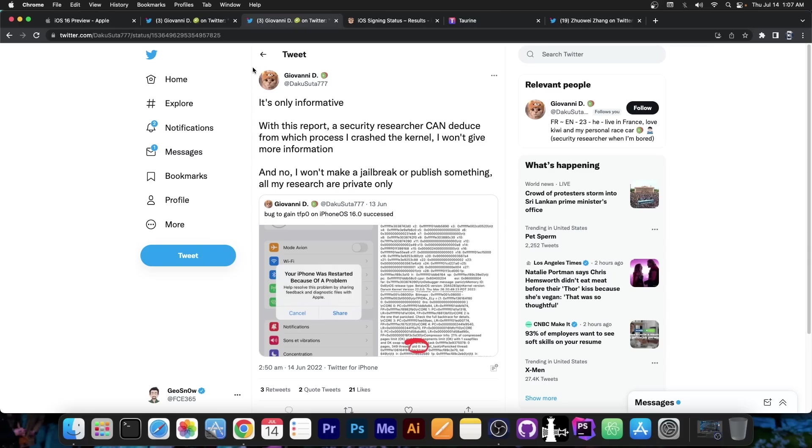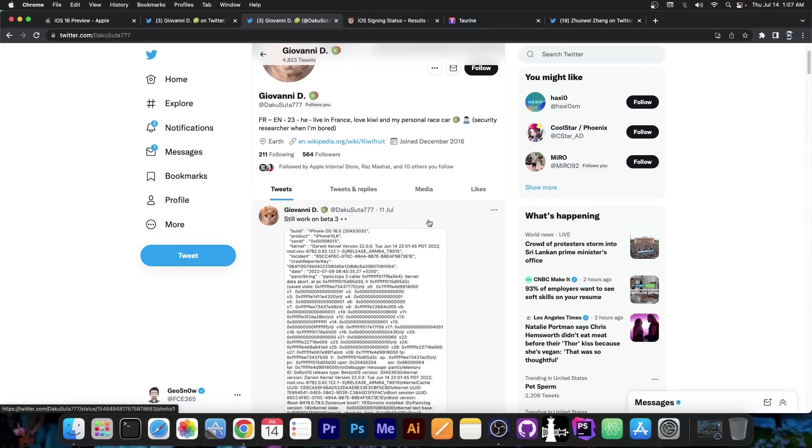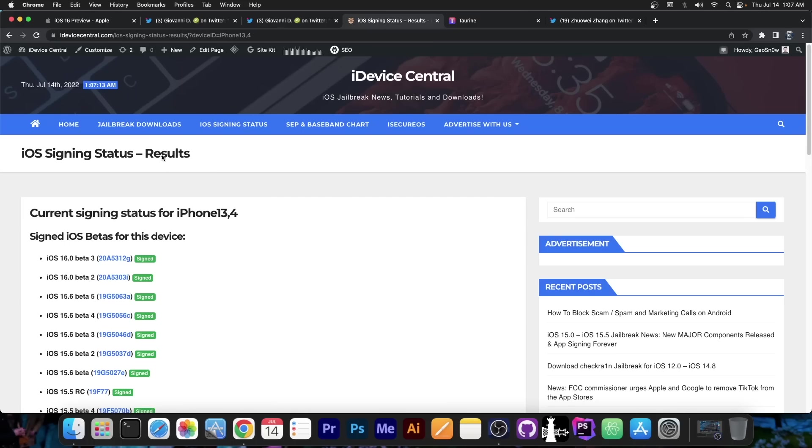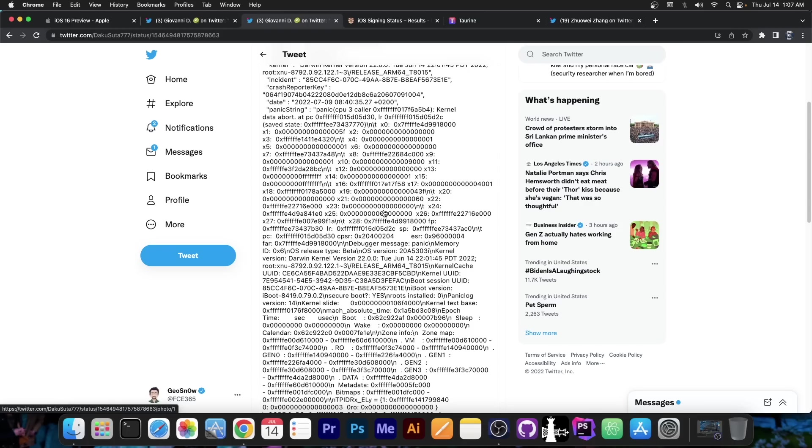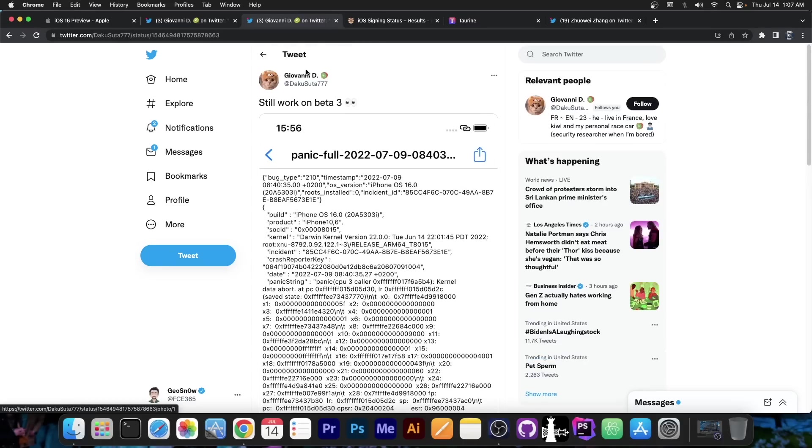So while they have achieved something on iOS 16, they are not going to release it. Now they did confirm the fact that the bug is still present on the latest beta of iOS 16, which is beta 3, over here, as you can see this one over here. So the bug is still there, they are still able to do it, but they are not going to release this anytime soon.